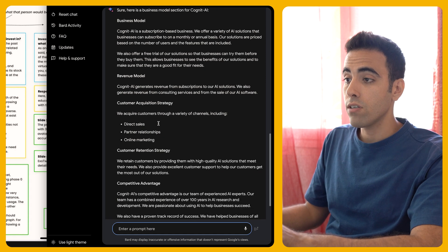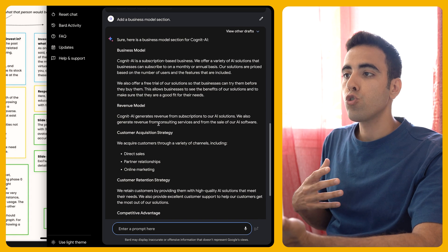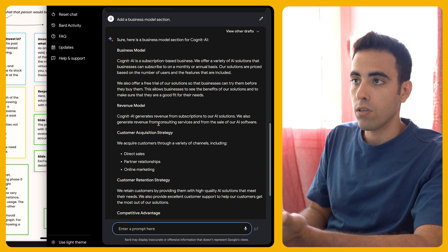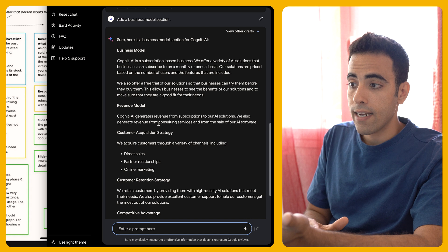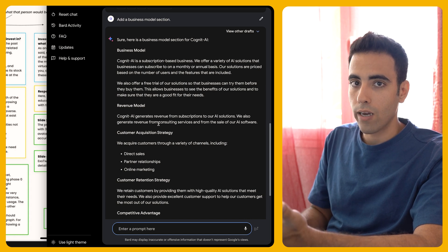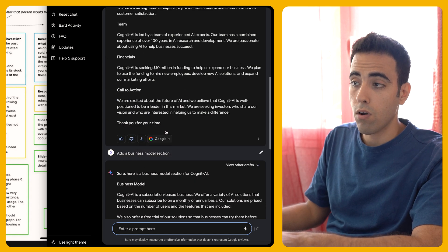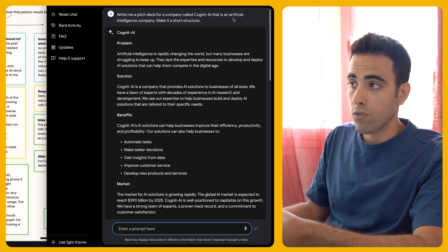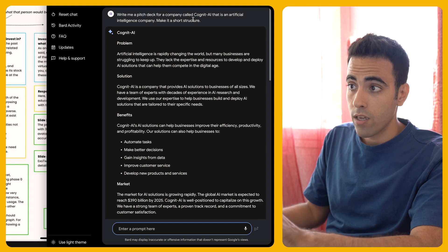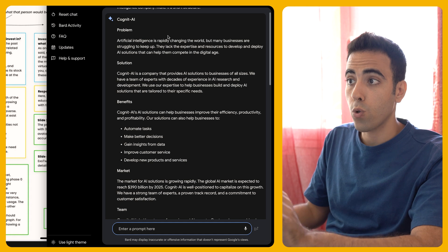You just have to work on talking to Bard numerous times to get it right. For example, I added a business model section by just writing: add a business model section. I usually pitch my own structure in advance — I look at structures online from people like Guy Kawasaki or 500 Global, choose the structure I want, take the slides, copy and paste their titles. So: elevator pitch, then problem and solution. Then I ask Google Bard or ChatGPT to write me a pitch deck for Cognit AI with this structure, and that's how I come up with the deck. Of course it requires modification, but overall we have something to start with.